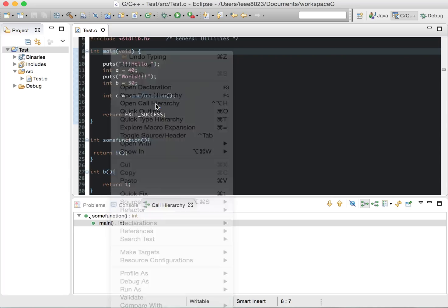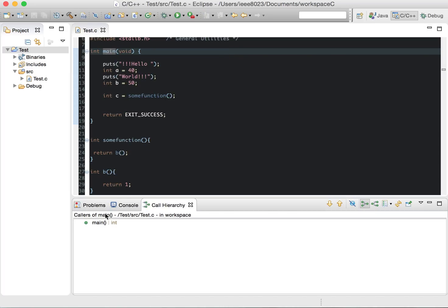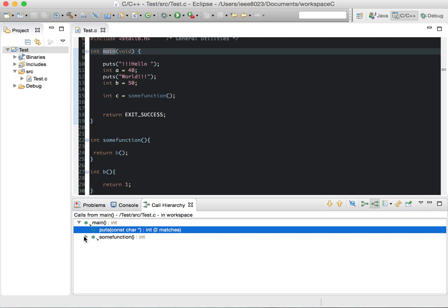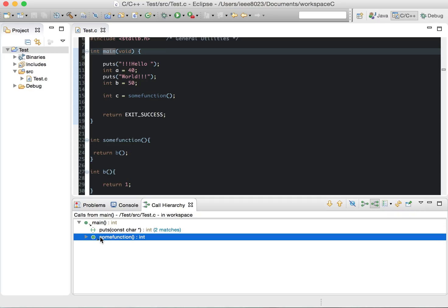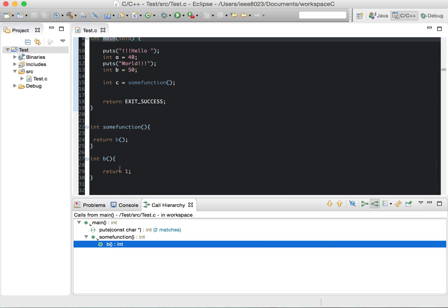We can open Call Hierarchy and see main, then toggle this to view all the outbounds. We can see it calls puts as well as some_function, and then some_function calls b. We can see that here, and it analyzes it for us.